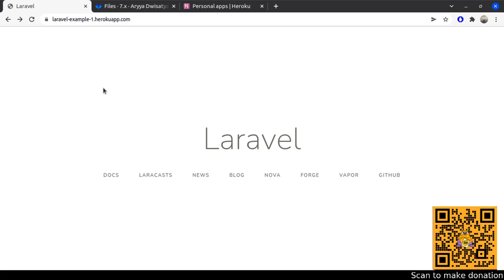Hello everyone, welcome back to my channel. Aria here. Previously we talked about how to deploy Django on Heroku using GitLab CI/CD. Now we are talking about how to deploy a Laravel application with an actual database using GitLab CI/CD to Heroku. The summary of this process is: first we need to create the Heroku application for Laravel, then add the database in the add-ons, and then set up the GitLab CI/CD to deploy to Heroku.